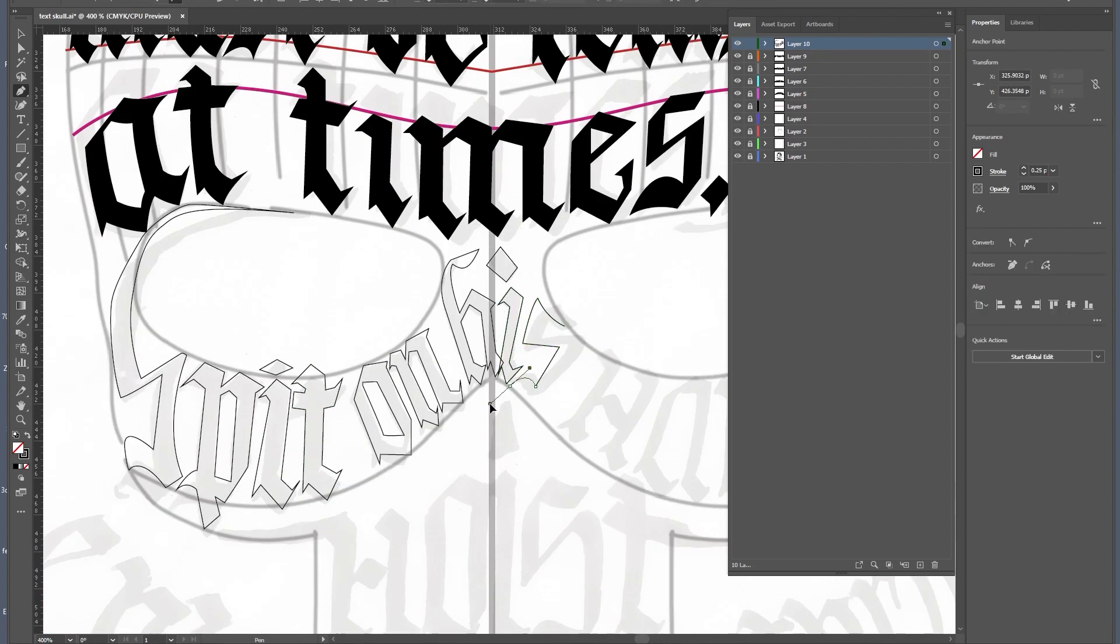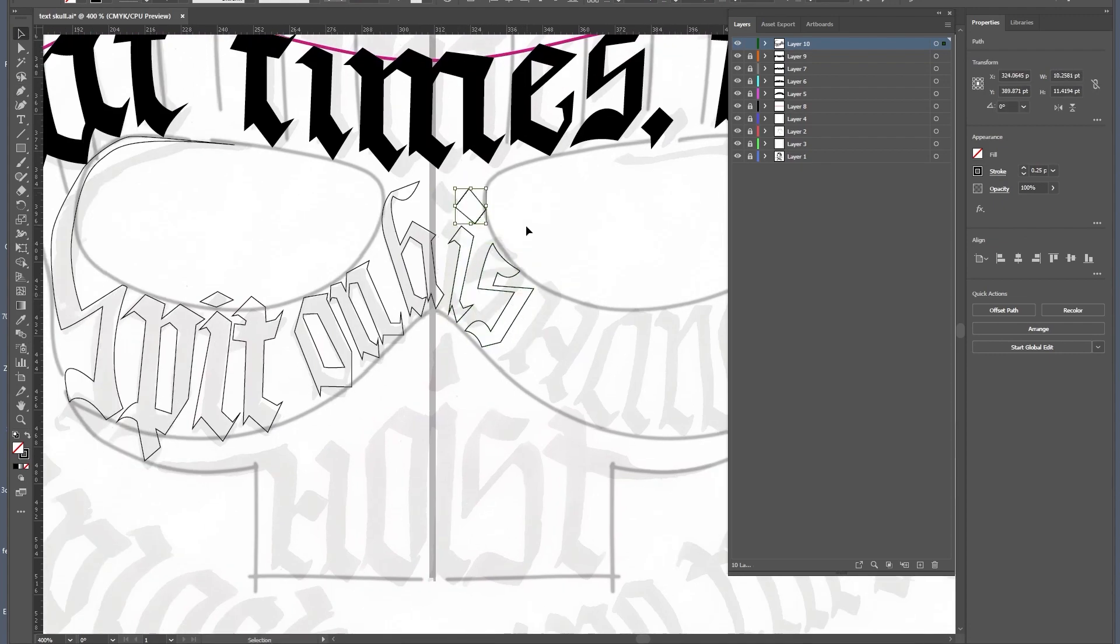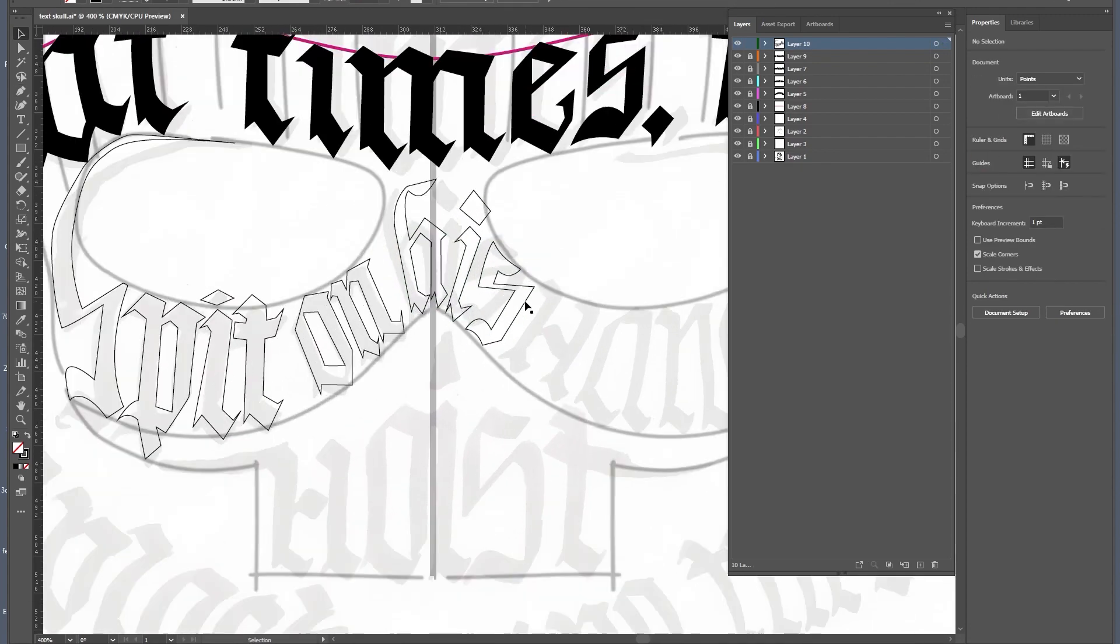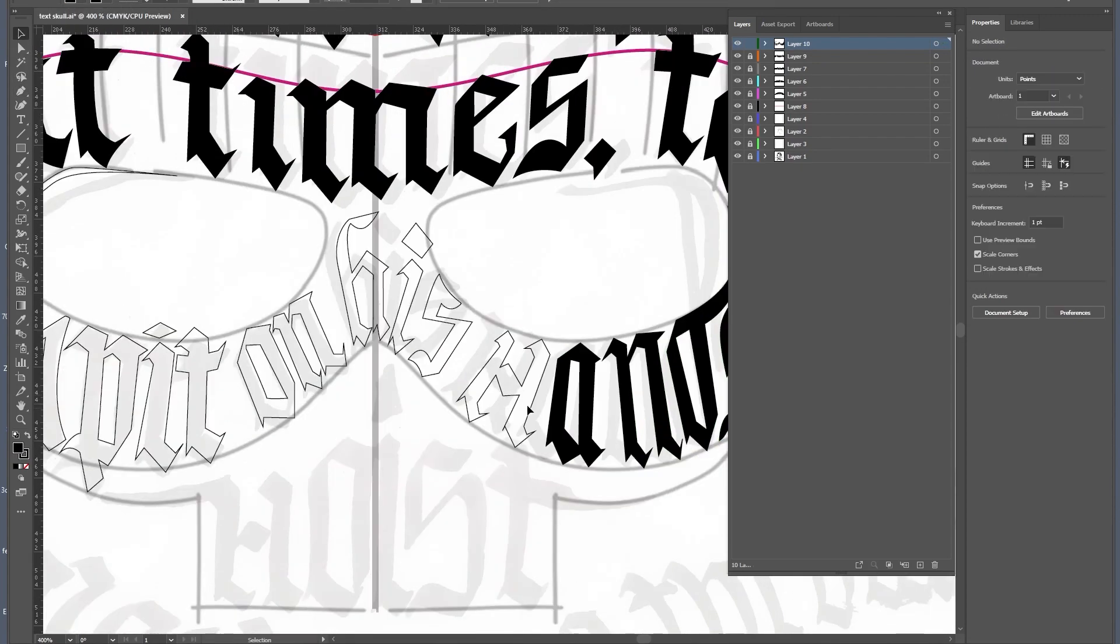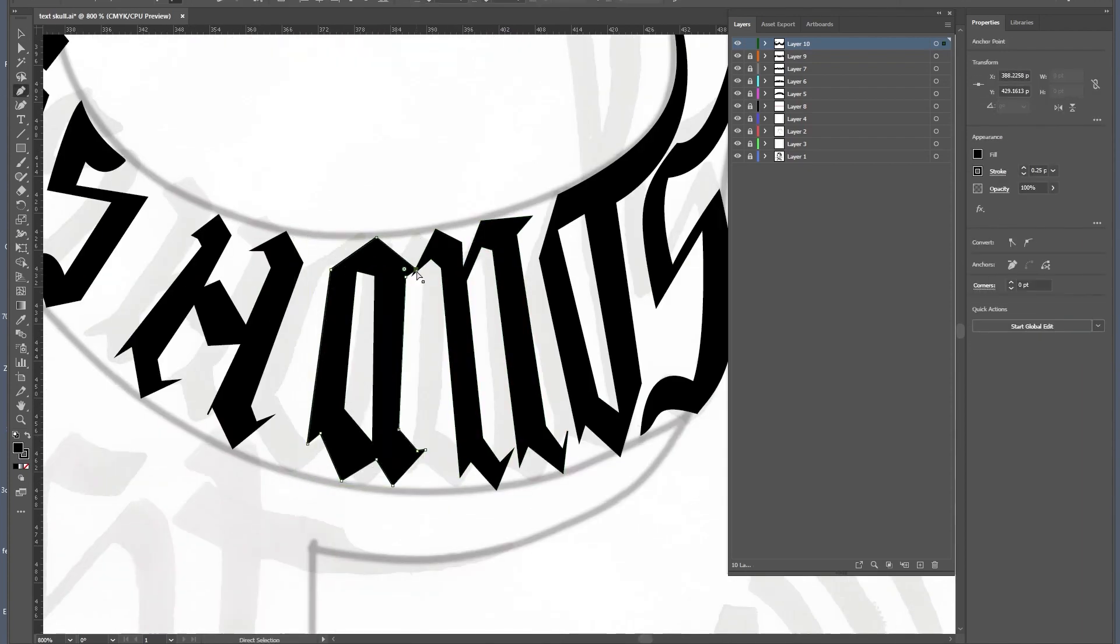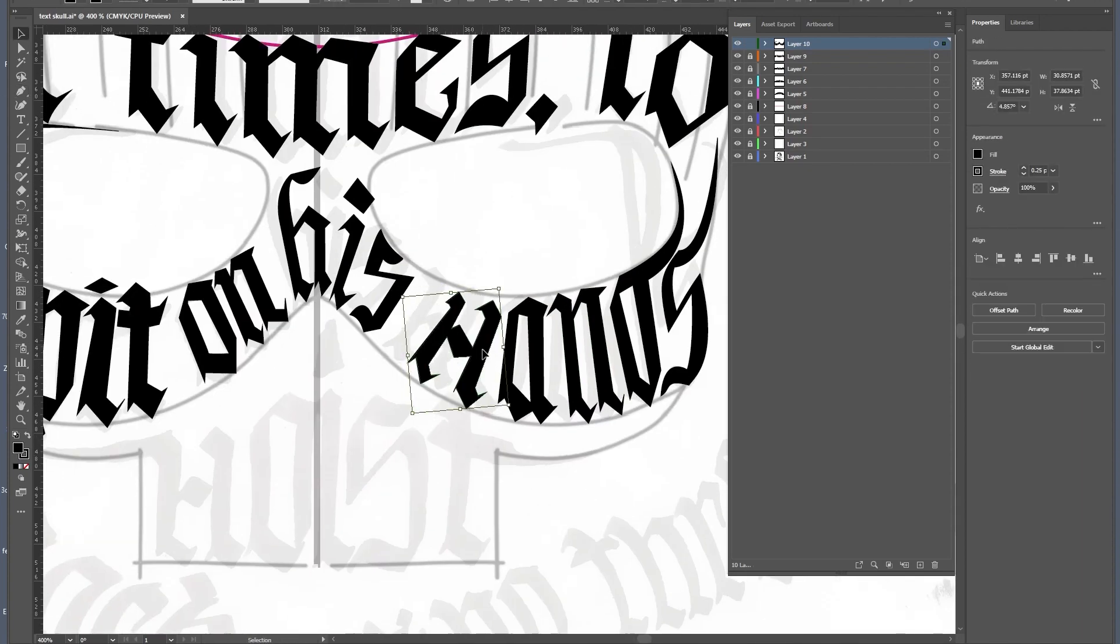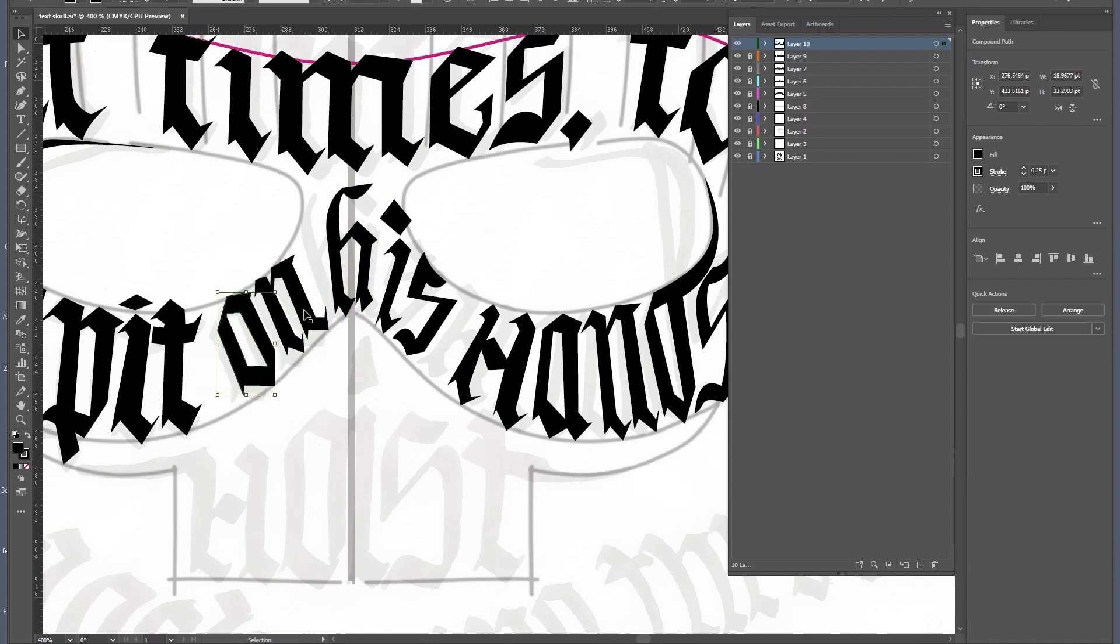The way I did this in Illustrator was to quickly block in the text with the pen tool, and then come back to it later and refine the shapes and thicknesses.